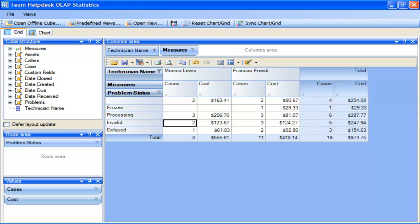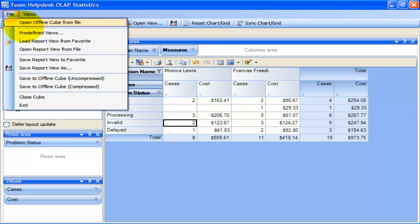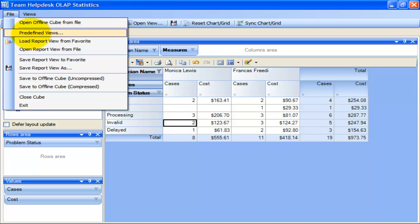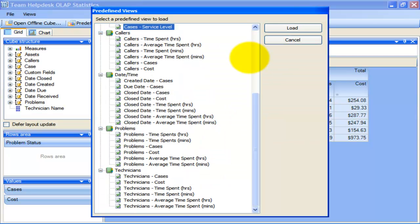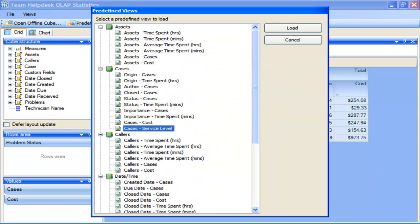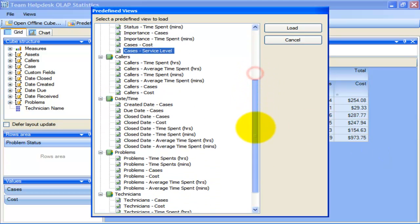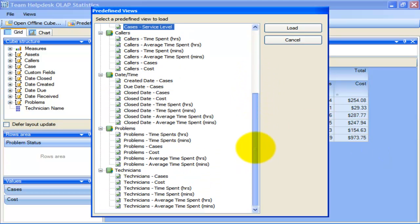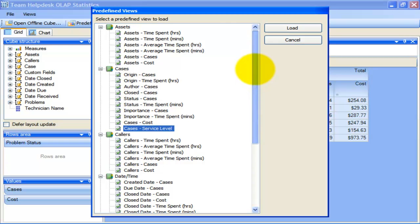Now, let us try out some of the predefined views that are included in this tool. You can choose and load a predefined view from the file menu by selecting predefined views. There are more than 30 views listed here, which are specifically designed for Team Help Desk.